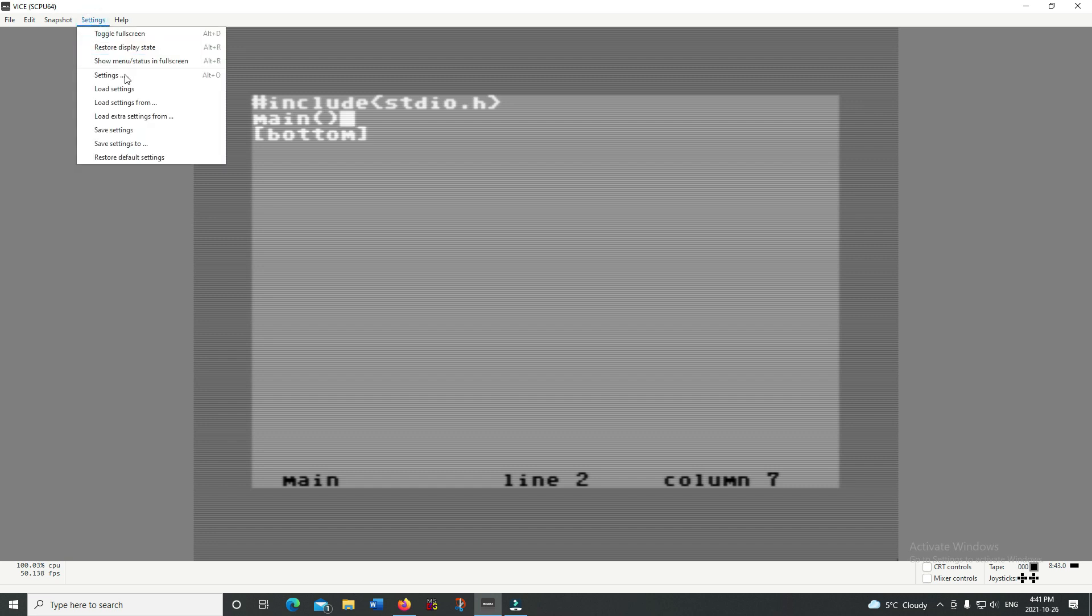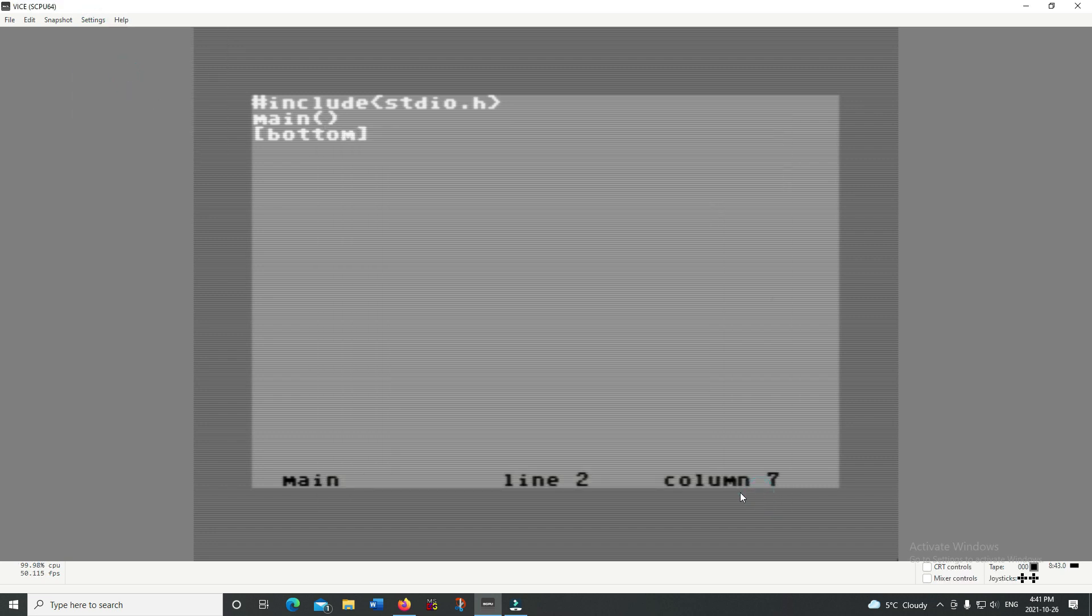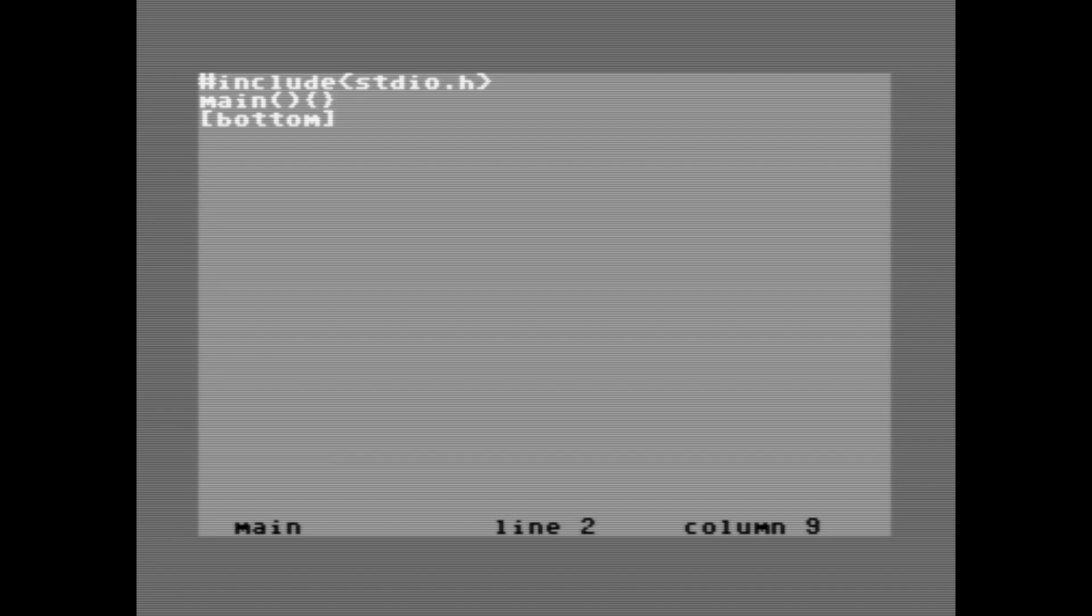If you're using the Vice Emulator, you'll need to change your keyboard to positional, and then you can type your curly braces.